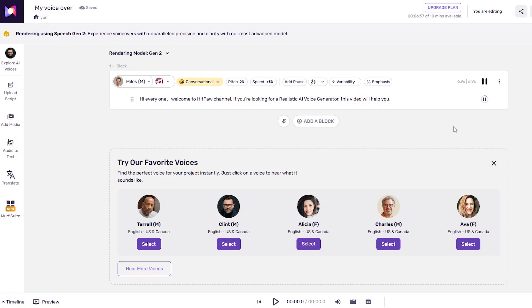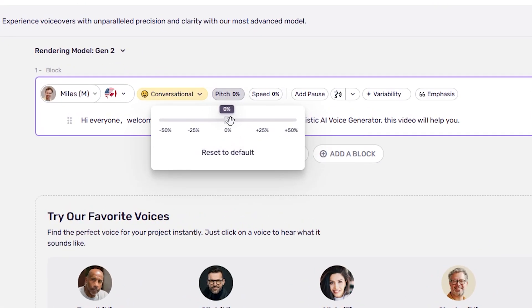Here's a sample output from Murph AI: "Hi, everyone. Welcome to HitPaw channel. If you're looking for a realistic AI voice generator, this video will help you." Also, you can adjust the pitch and speed for your voiceover.